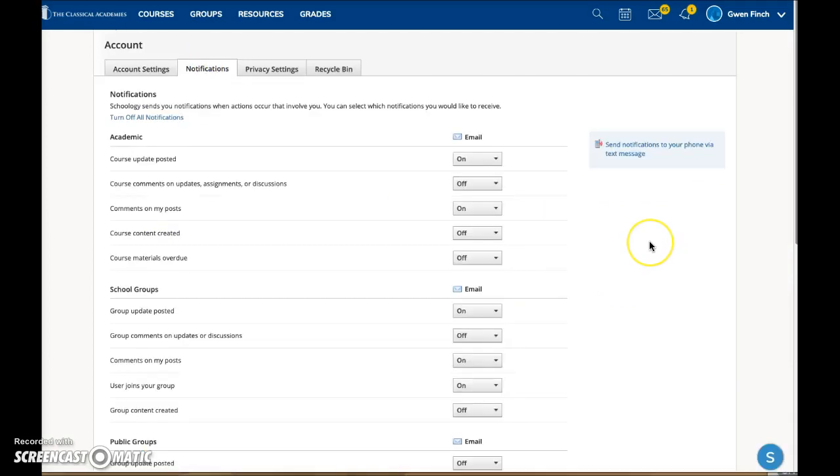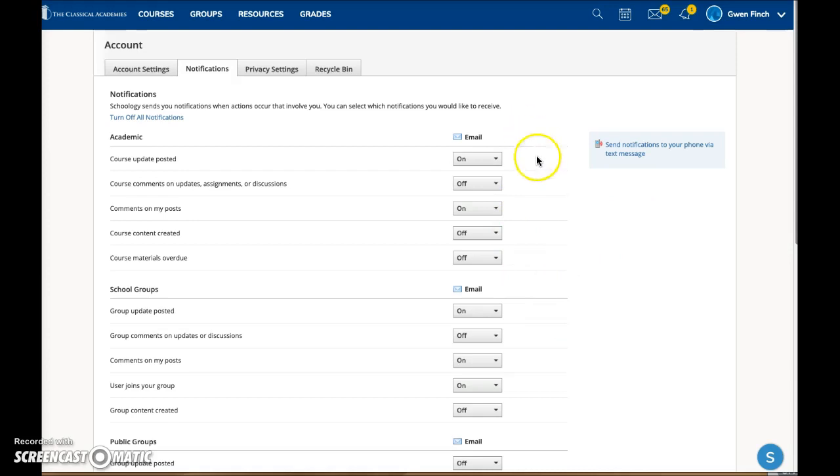You can choose to be notified by email or text message. In addition, if you download the mobile app, you can choose push notifications. If you do use the mobile app, a second column will appear here so you can adjust notifications for both devices.